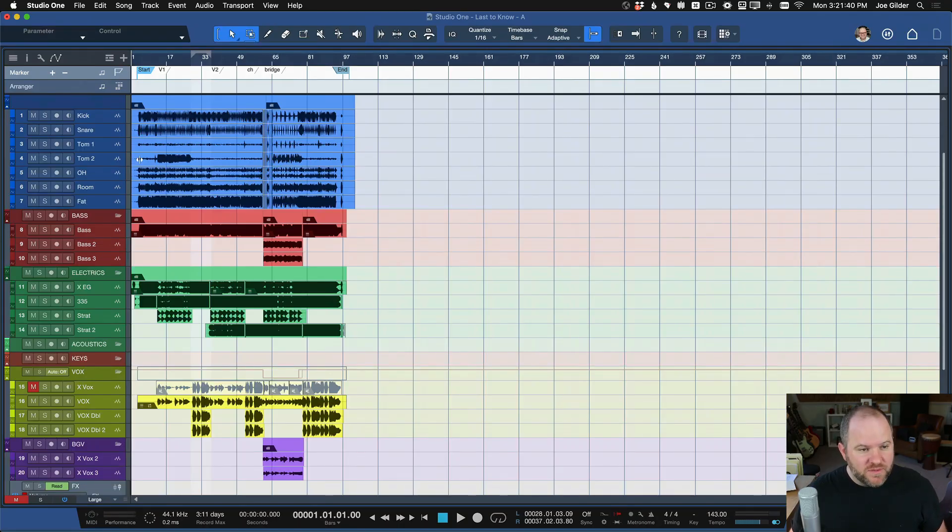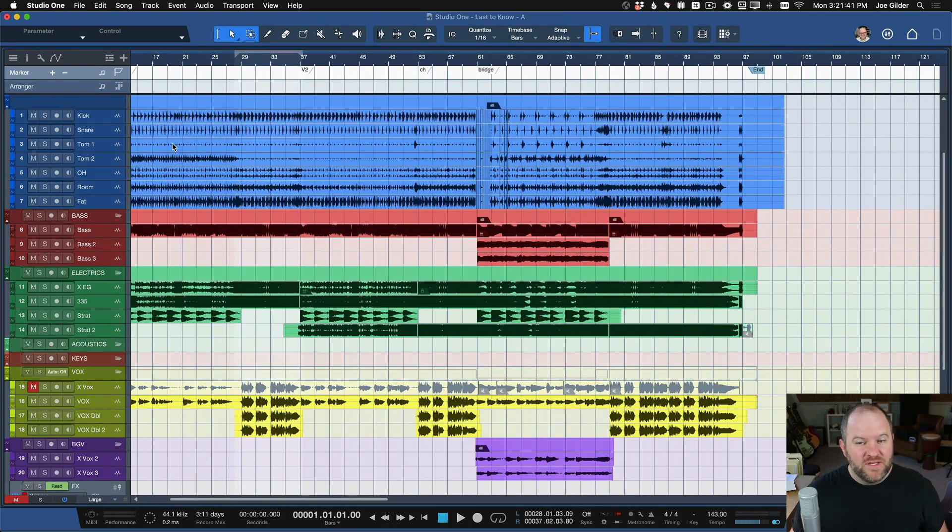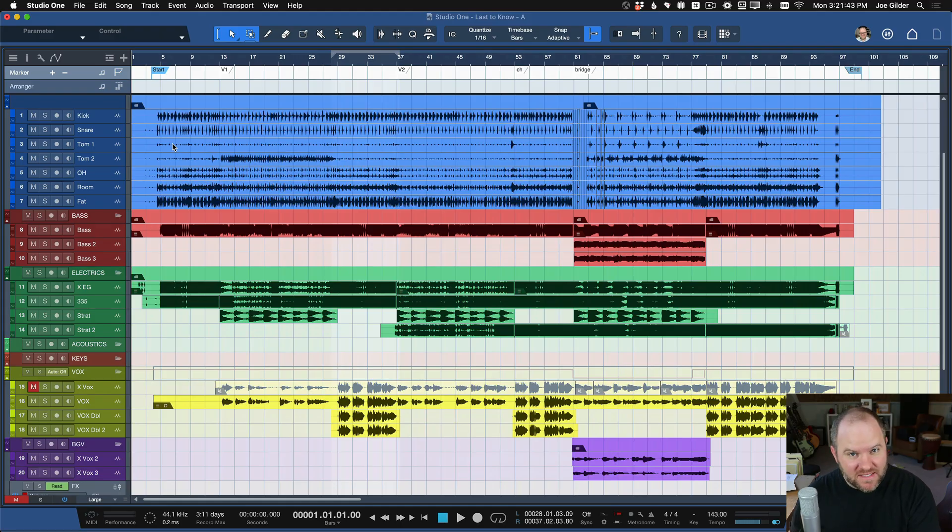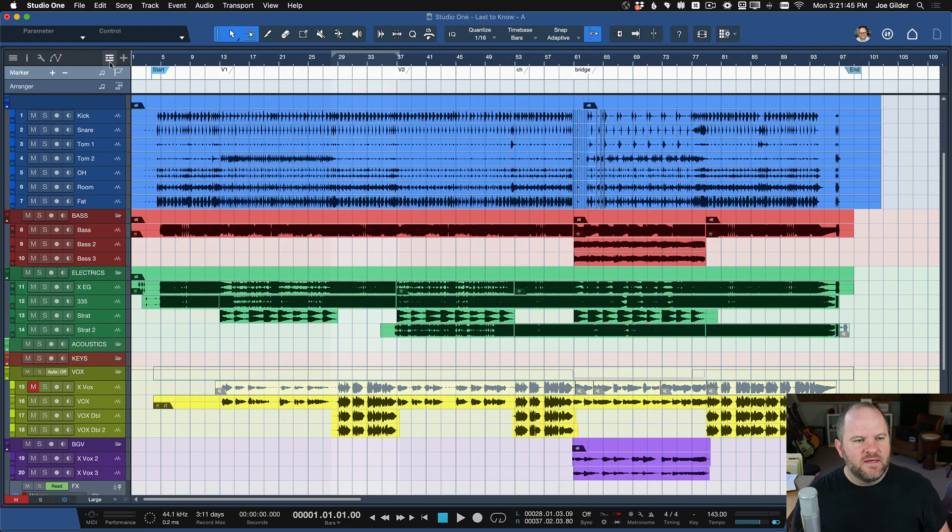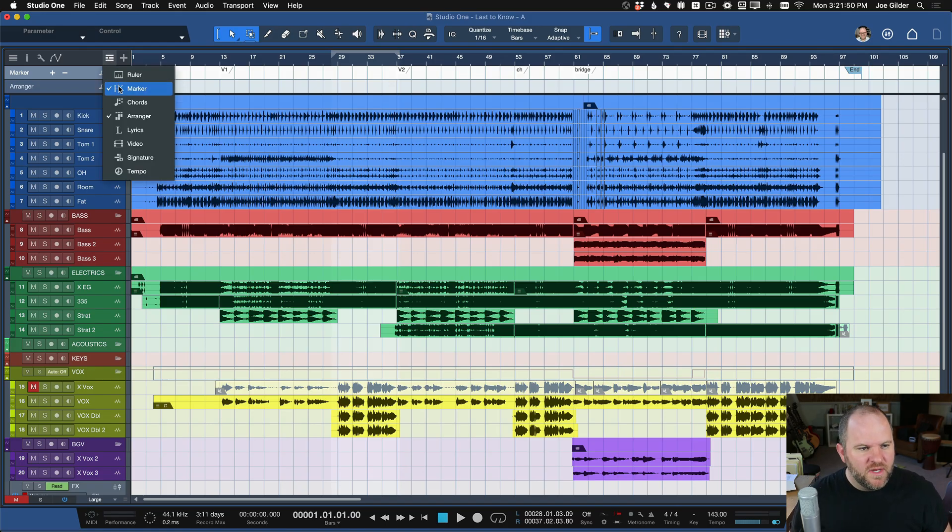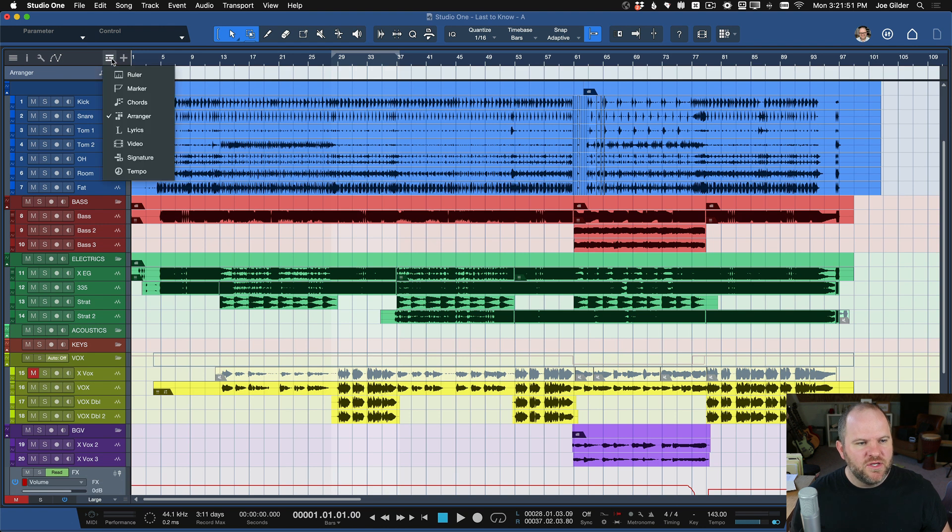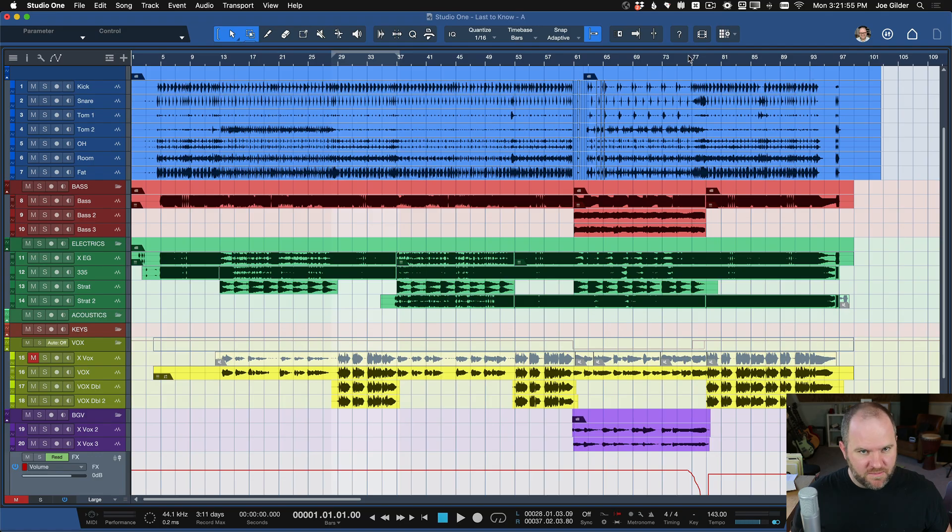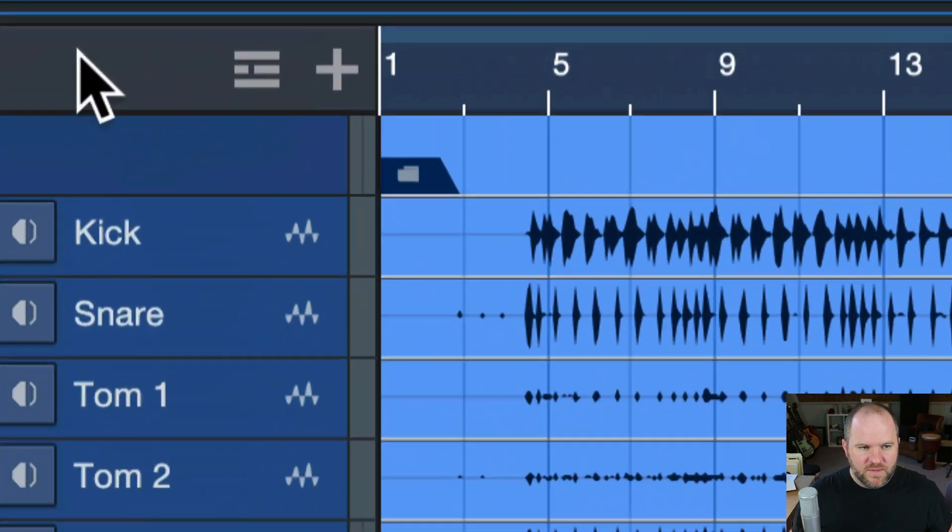Now, when you first open Studio One, if you've not used this before, you may not be able to see these. Don't worry. They're just hidden. They're one of those things that are super useful, but you have to make them visible to be able to use them. So if you're looking at your session like this, and you don't see these markers up here, don't fear.